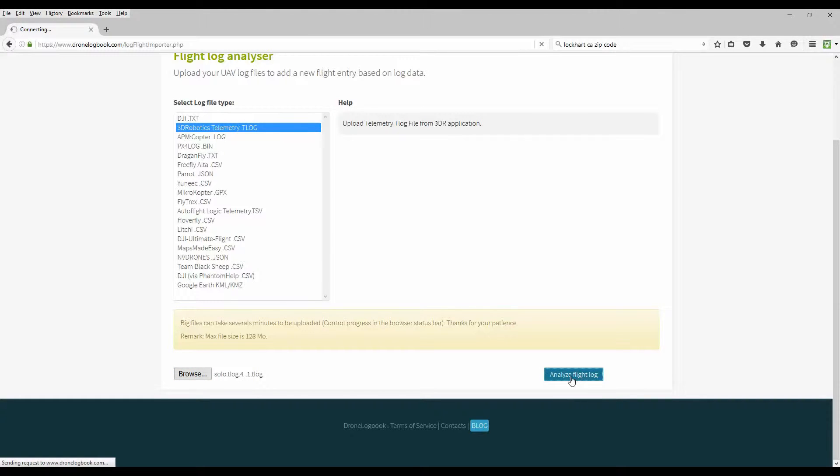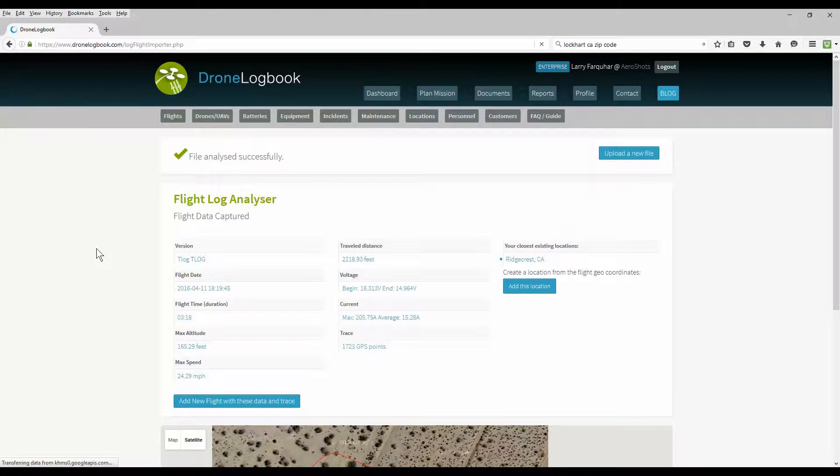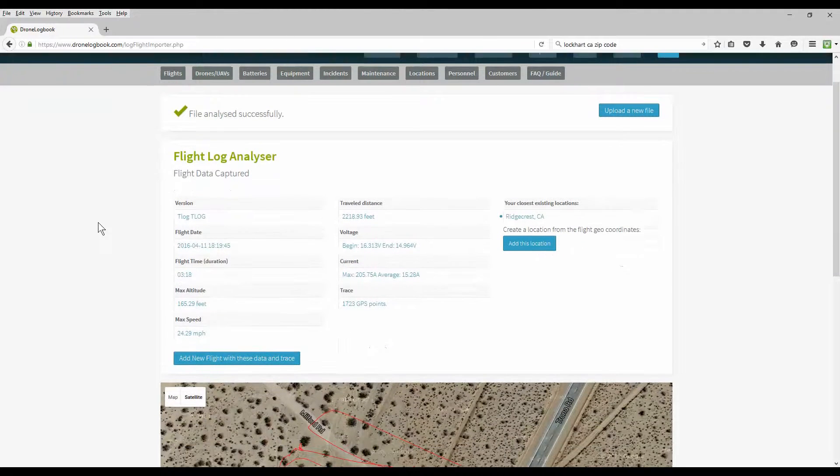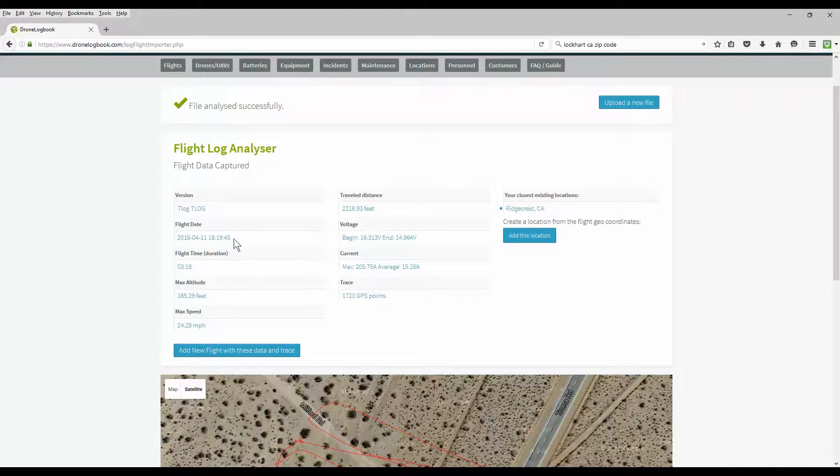Depending on your internet connection, how long your log file is, but after a few seconds or a minute, your log file will be analyzed. It'll come back with results. Here we have the results showing this analyzed flight log. It gives you the date. All this information was pulled off that uploaded flight log.